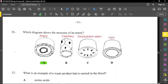Question twenty-six: which diagram shows the structure of an artery? A is an artery. Veins have a wider lumen and a thinner muscular wall. An artery has a narrow lumen and a thicker muscular wall. A capillary is one cell thick to allow easy diffusion of substances in and out. The remaining diagram is a dicotyledon stem — the vascular bundles are arranged uniformly around the outside.